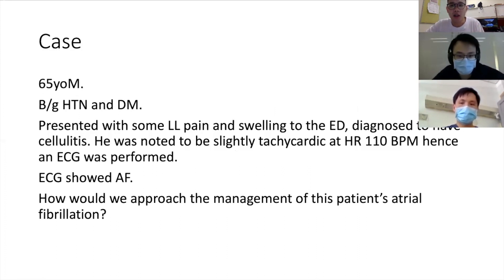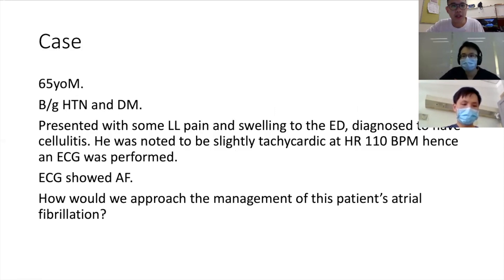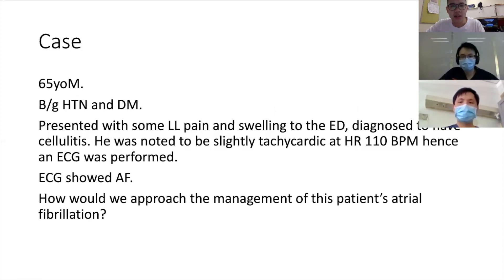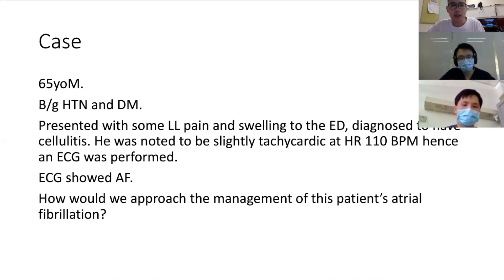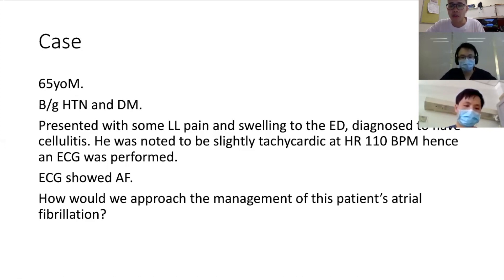This is a fairly middle-aged elderly gentleman, 65 years old, with hypertension and DM. He presents with what sounds like cellulitis and was noted to be slightly tachycardic in A&E. An ECG was performed and he was found to be in atrial fibrillation — something we see quite commonly. Before we break it down into specific management components, what are the general principles for approaching this patient, Dr. Eugene?